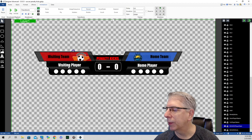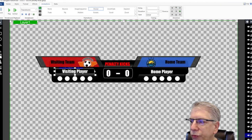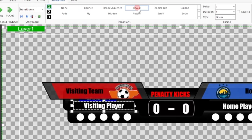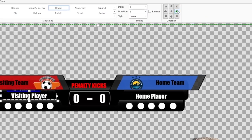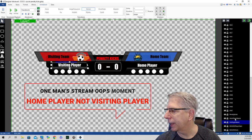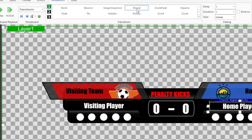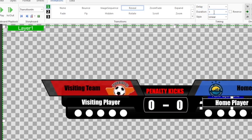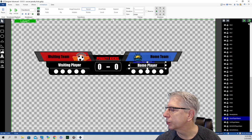After that plays out, we have visiting player name and home player name come in. Visiting player name — on transition in, we have a reveal with a full one second delay, and the duration plays out over one second, coming in from the right going to the left. Home player name — also transition in, reveal, with a one second delay and one second duration, coming in from the left going toward the right.